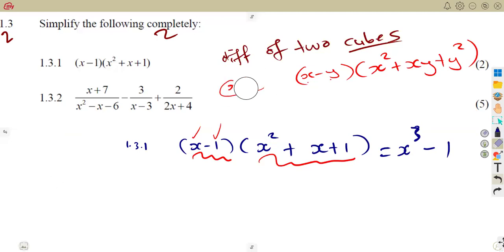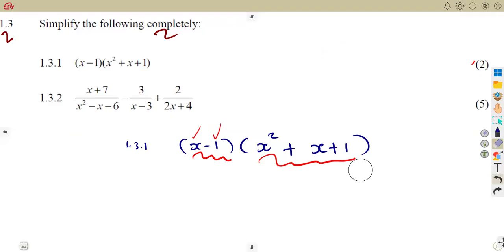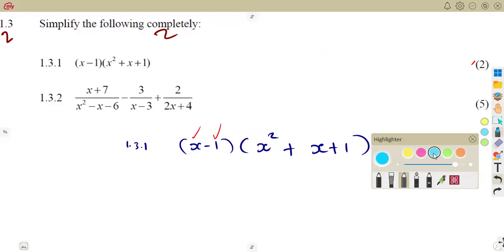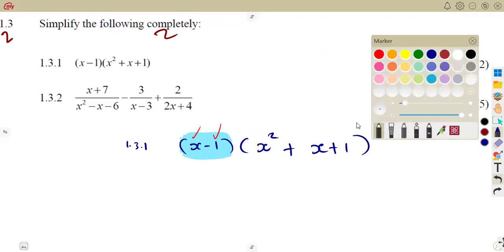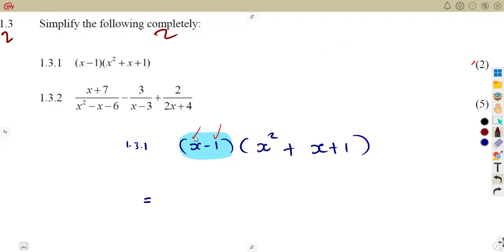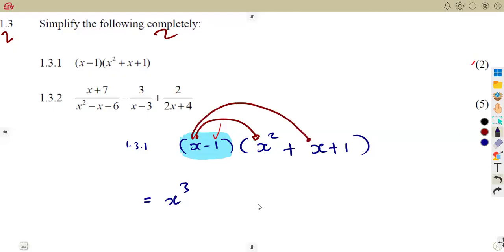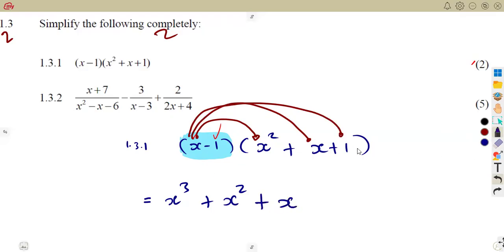But if you do not understand that it was taken from x cubed minus 1, the only way remaining is to expand the brackets. Using the first bracket of x minus 1, you multiply everything in the second bracket. That is, multiply everything in the second bracket by x and also by minus 1. Starting with x: x times x squared gives x cubed. Then x times x gives x squared. Then x times 1 gives positive x.